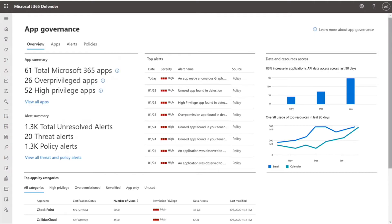Sure, I'd love to. App Governance is a security and policy management capability that monitors and governs the behavior of OAuth-enabled apps that access Microsoft 365 data via the Graph API. This allows you to quickly identify, alert, and protect data, users, and apps. The big aha moment for customers is when they experience the overview page for the very first time. Let me show you.